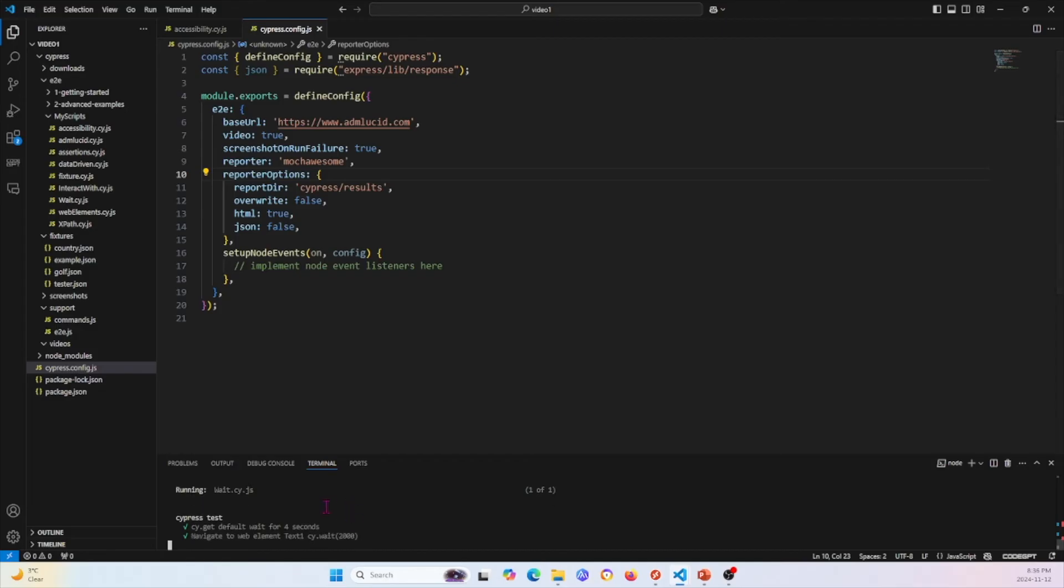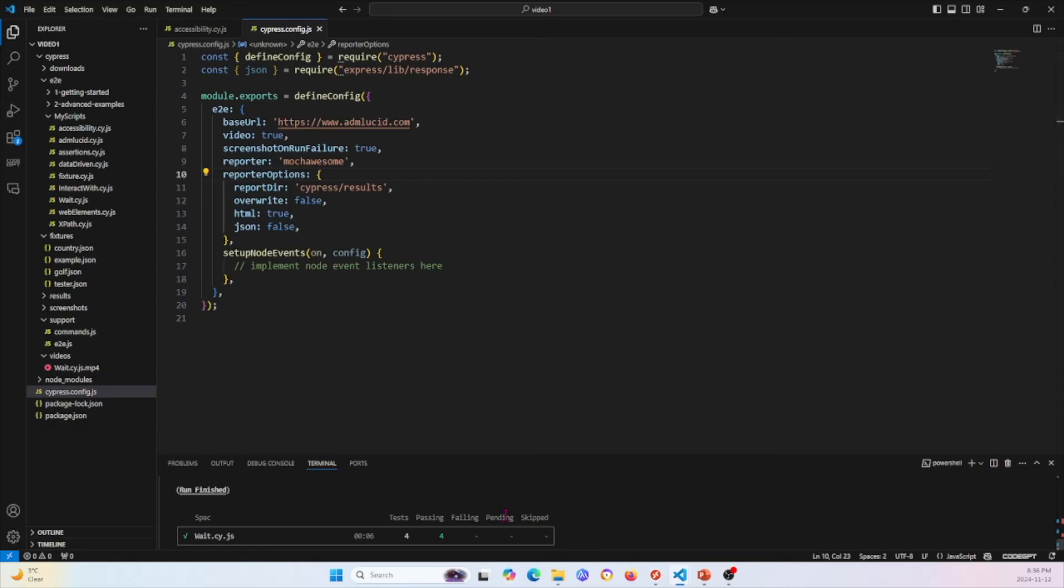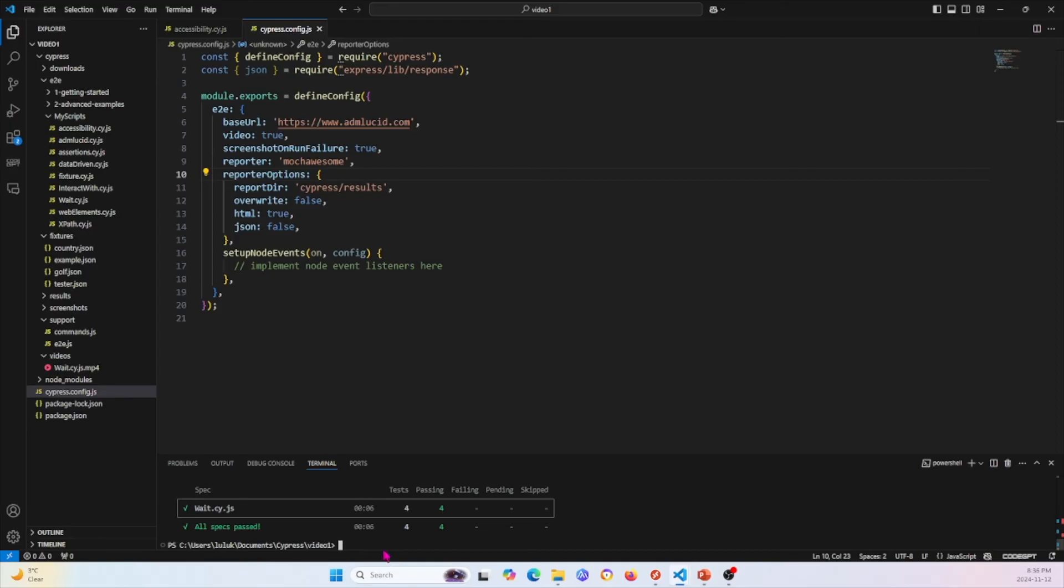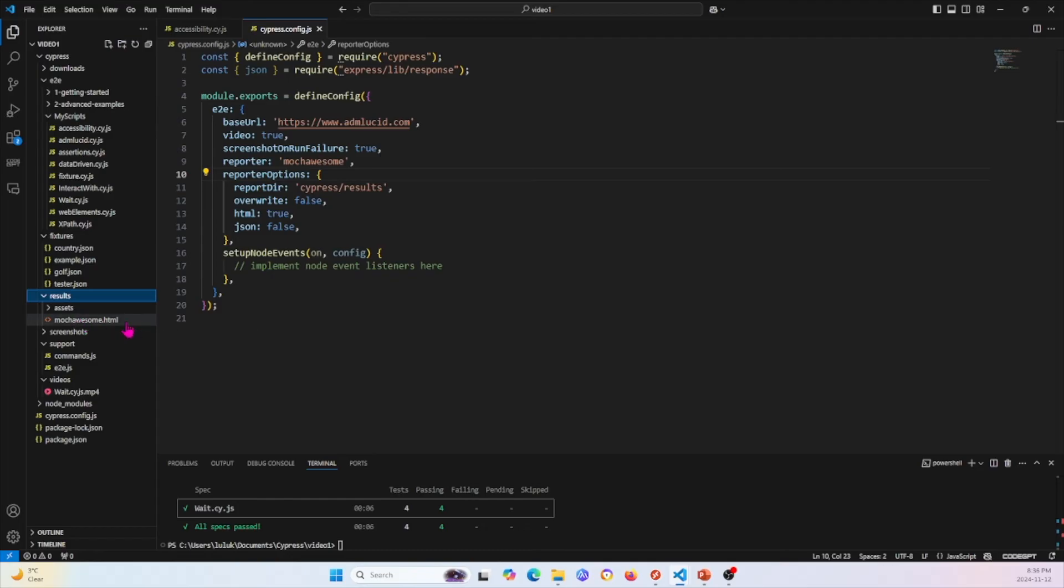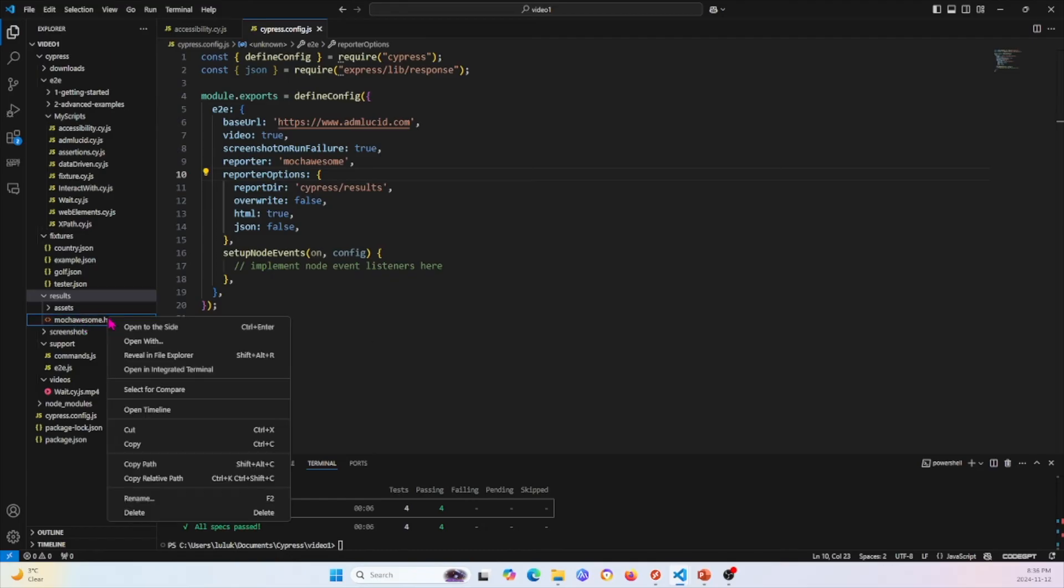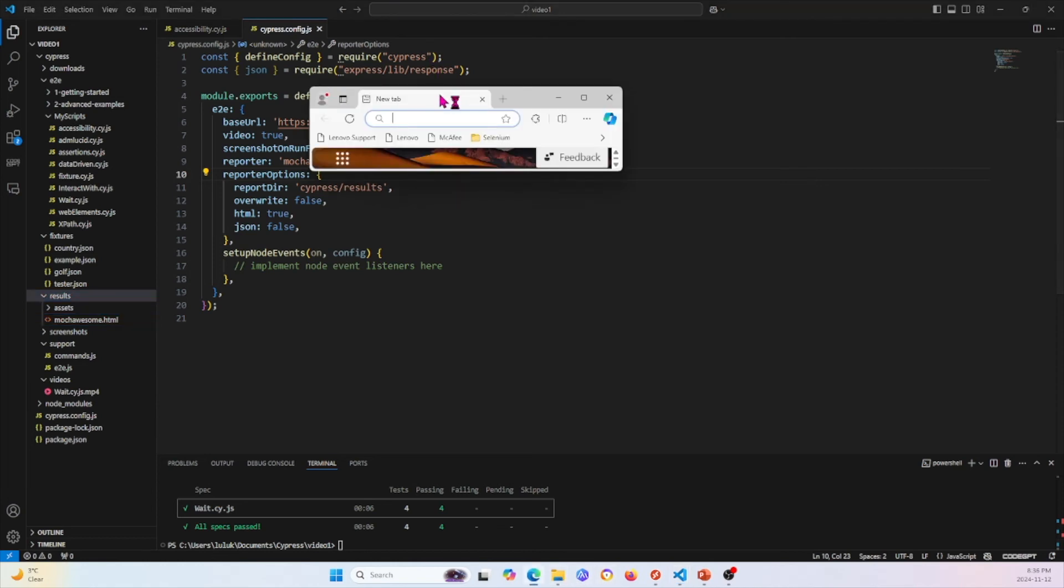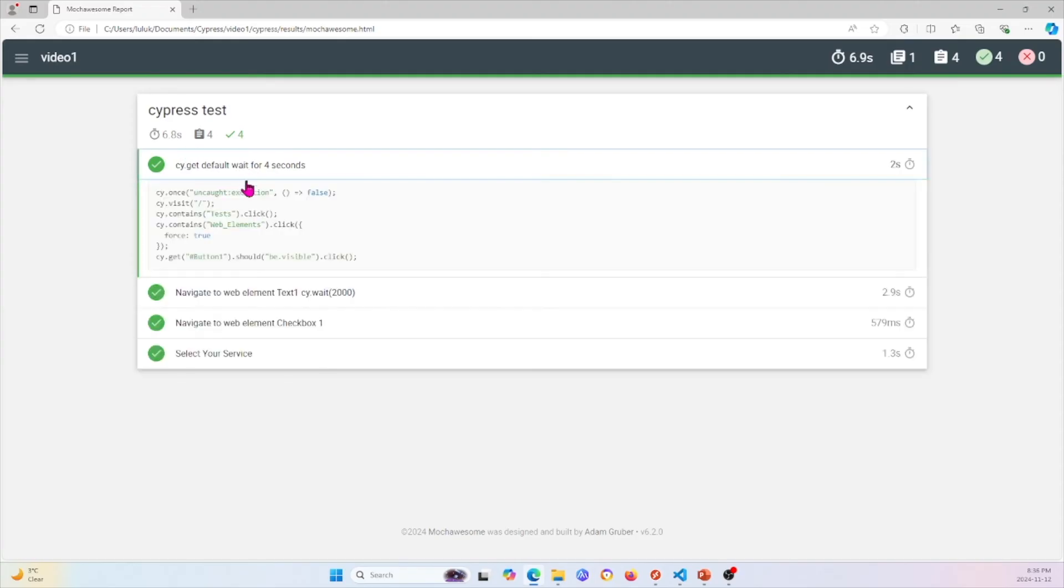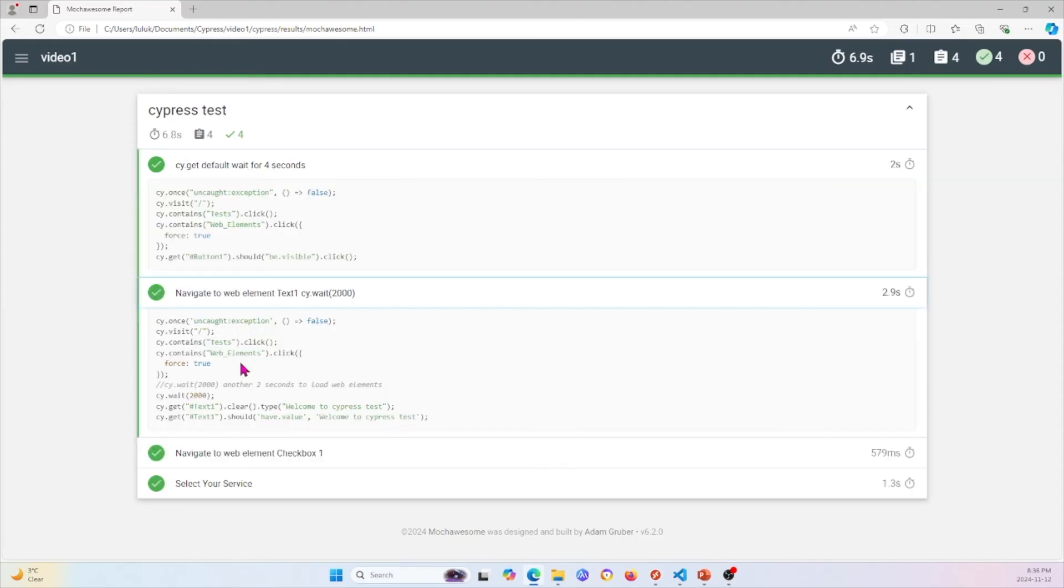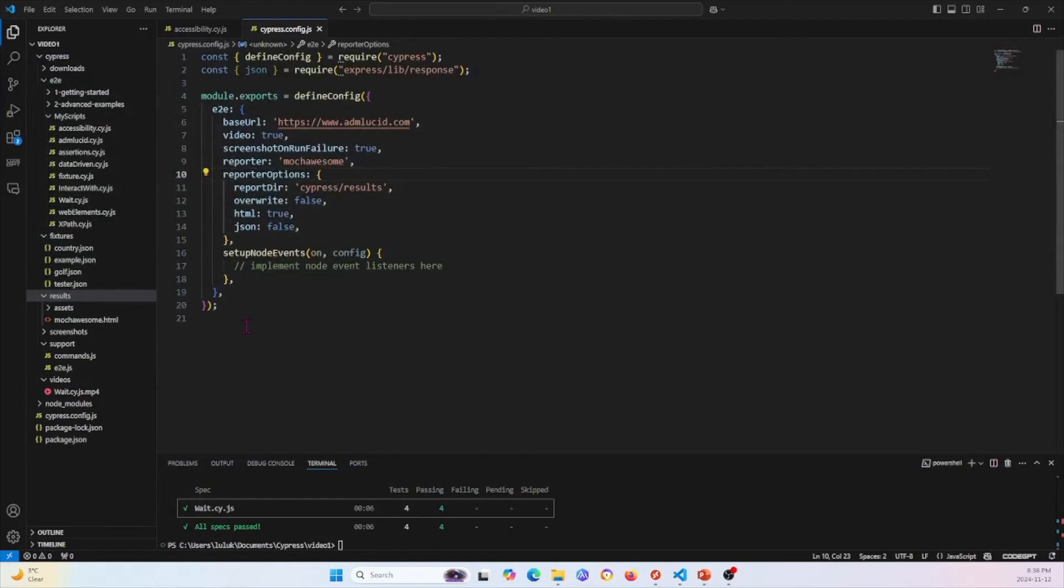This will go ahead and finish running. Now once it's done running, it'll actually give you this little summary right here. You can look at your reports in here for the Mocha Awesome report. It's an HTML file. So I'm going to go ahead and copy the path and I'll open up a browser. In the browser, I'll paste this HTML. Then you can open it up and you can see the report, which is what it looks like. This is a really convenient little tool that you can use to run your test and look at your test when you run it in headless mode.